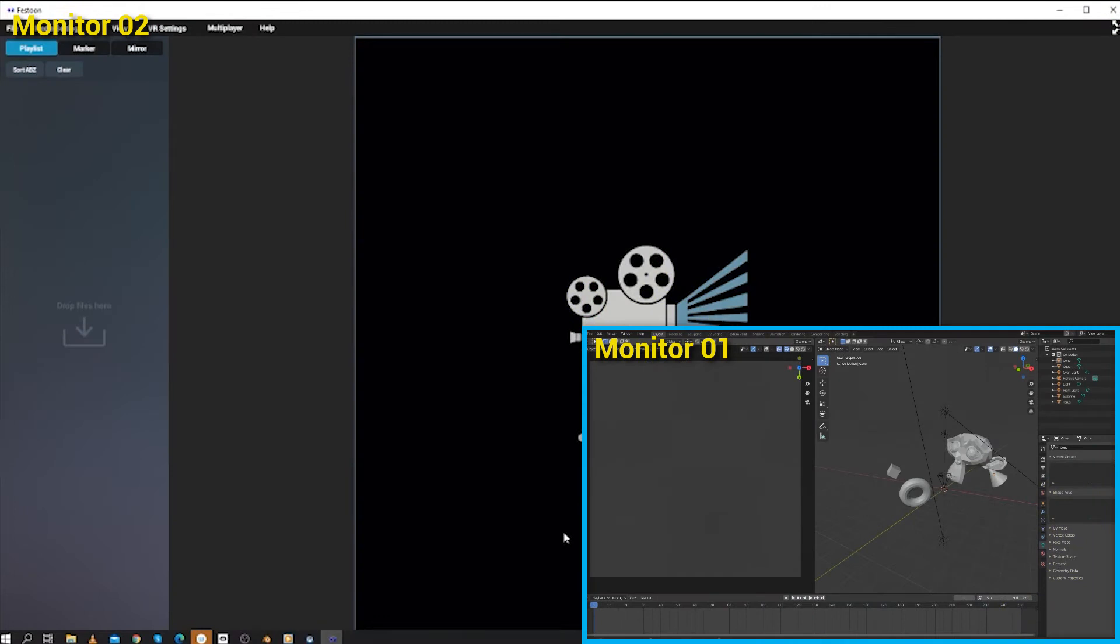Hi, I'm Nick from Arca Studios. Welcome to the third video in this Getting Started with Festoon series.